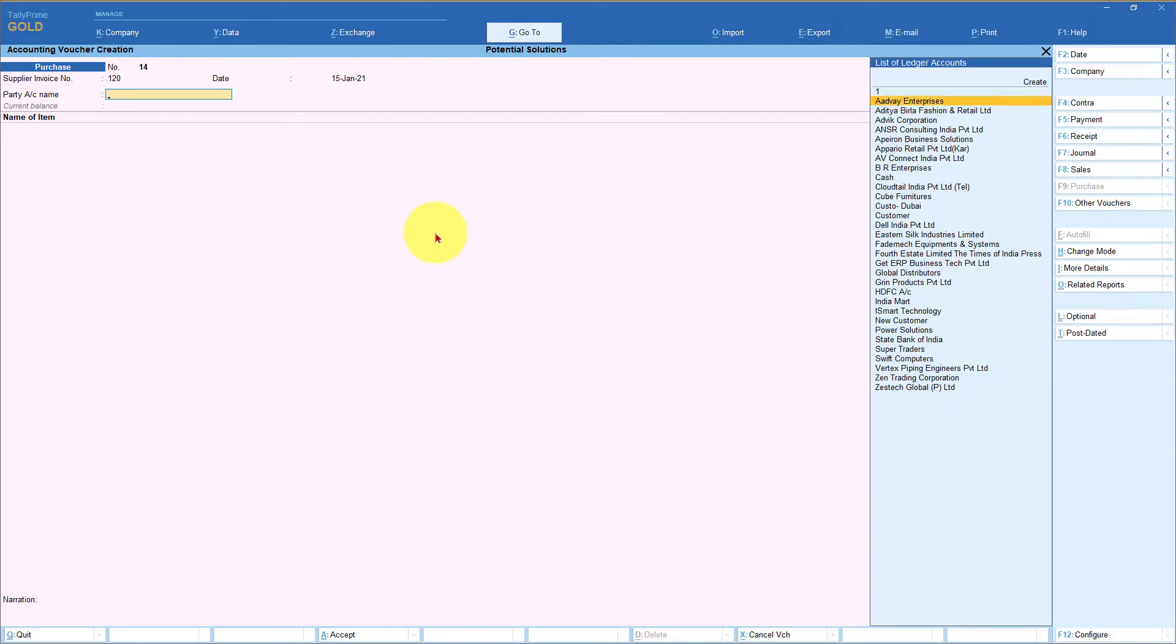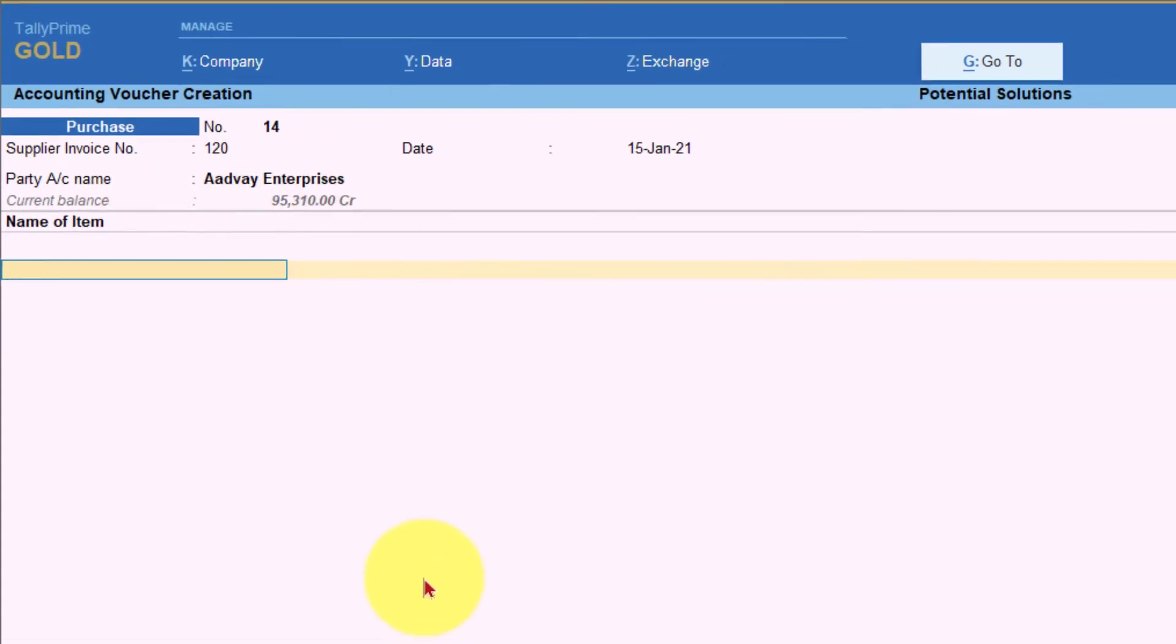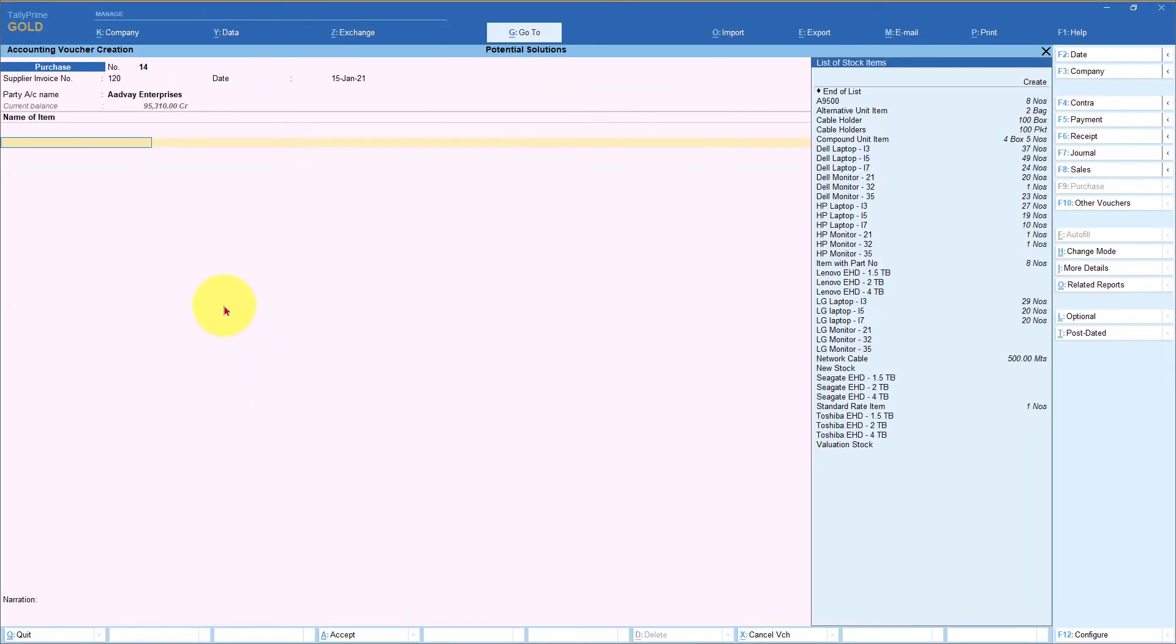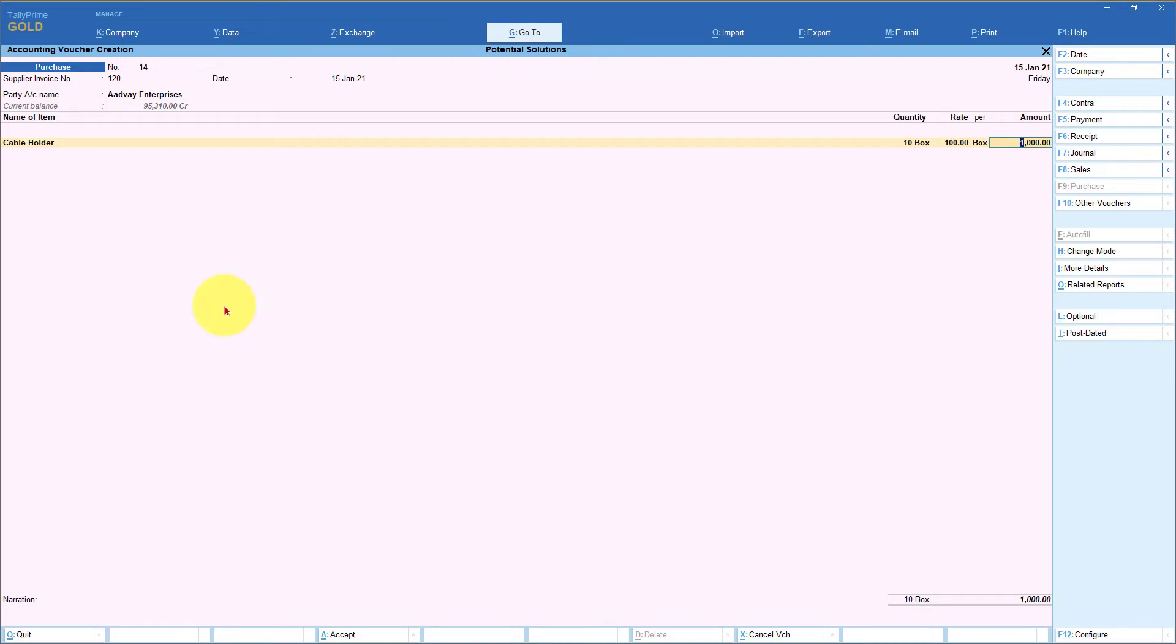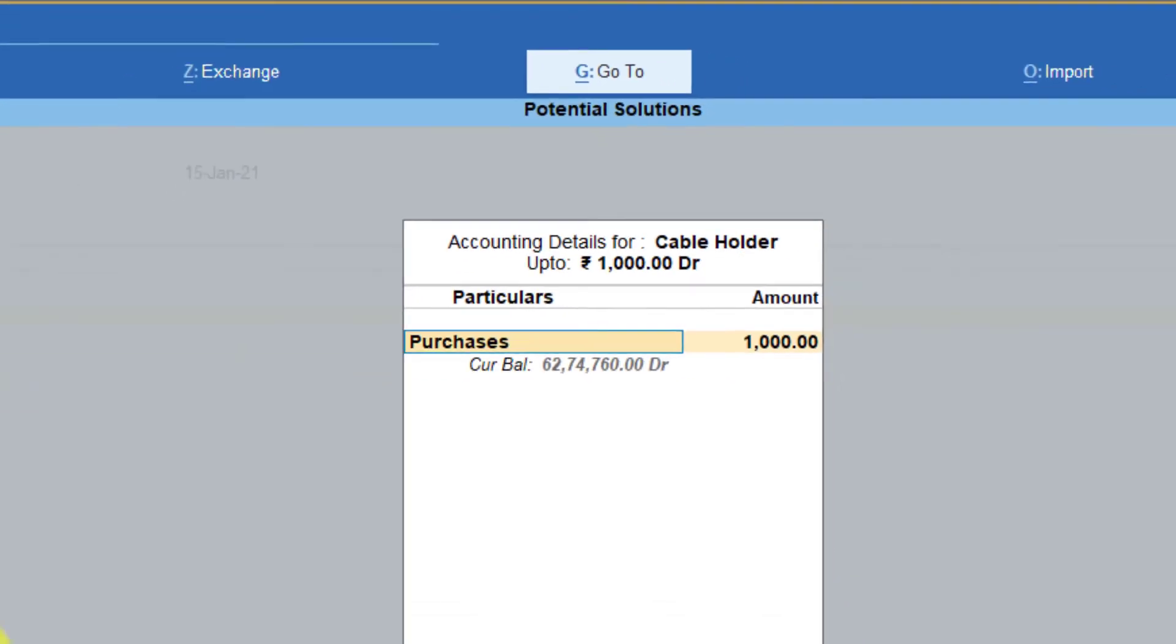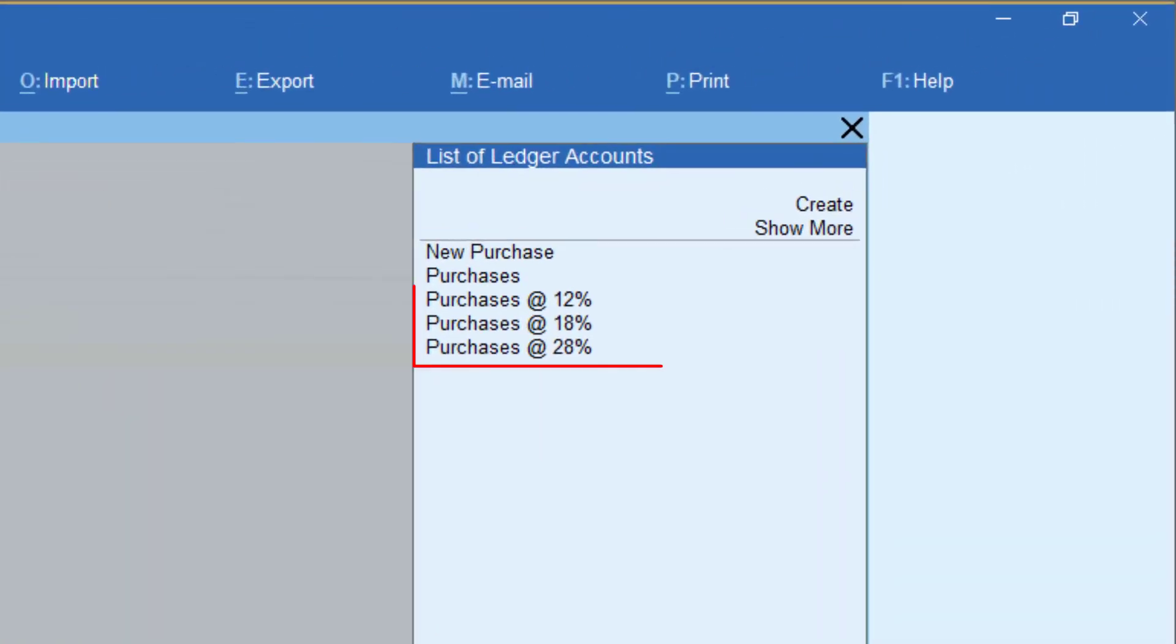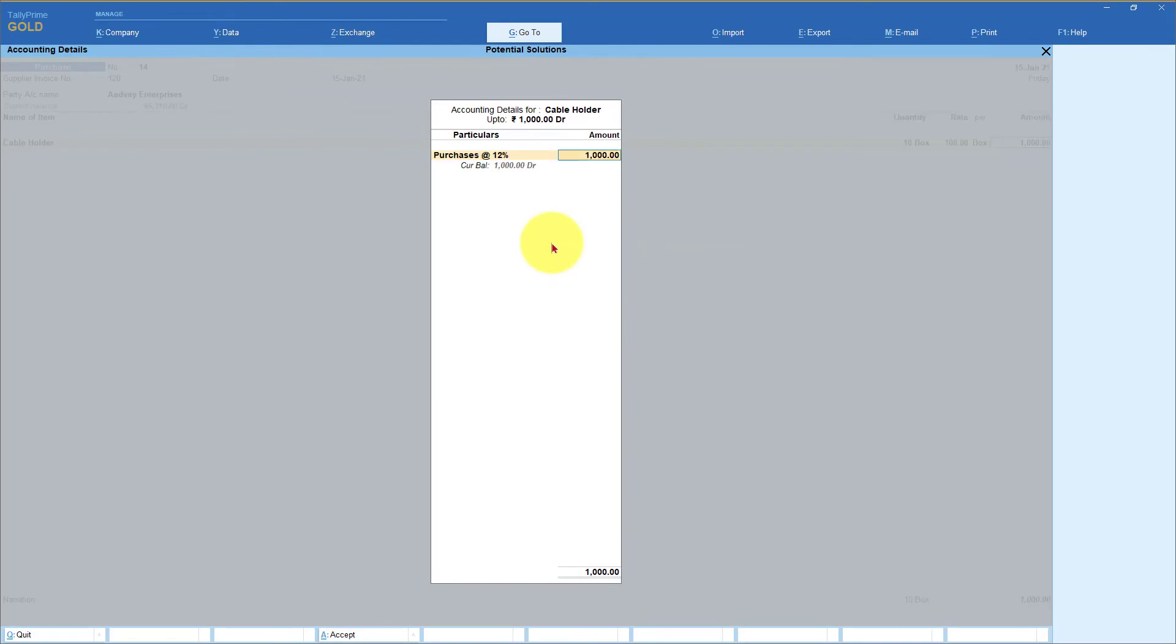So when you are making the purchase voucher, let us take again the same party and now it is skipping to the item. So there is no purchase ledger here. So let's select, let's say we select the cable holder, which is a 12% item. So I'm going to say I am buying 10 boxes. Enter. Now, if you notice, Tally is going to open the accounting allocation. So here for every item, you will now select the respective purchase ledger. So here I'm going to press space bar and let's say this item is 12%. So I'm going to say 12% enter.